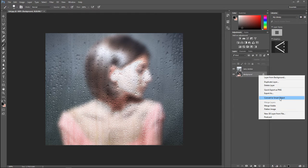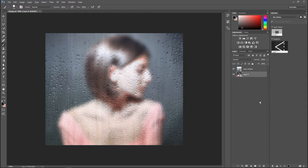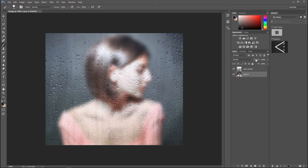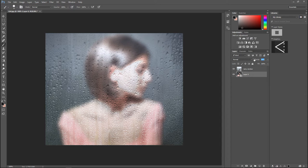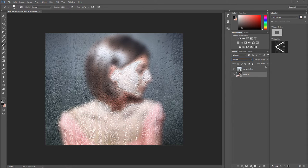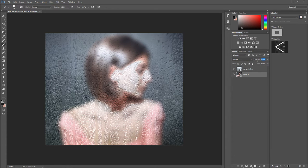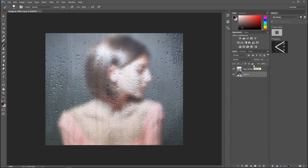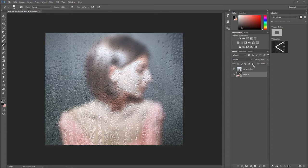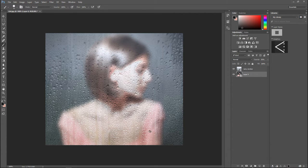We have got that selected and what we're gonna do is tweak the opacity just a bit, bring that down. Not too much. Let's try 85. Yeah, 85 is fine. Okay, so we got our rainy glass.